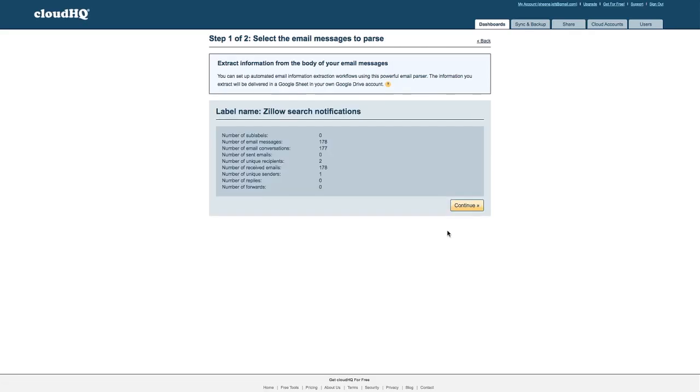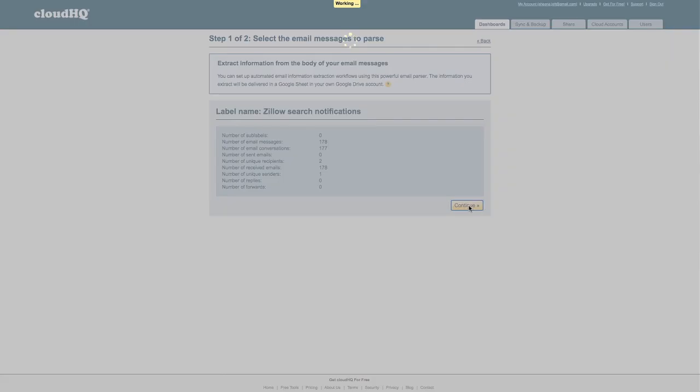The wizard is now extracting information from the body of my emails. When it's done I'll click the Continue button.